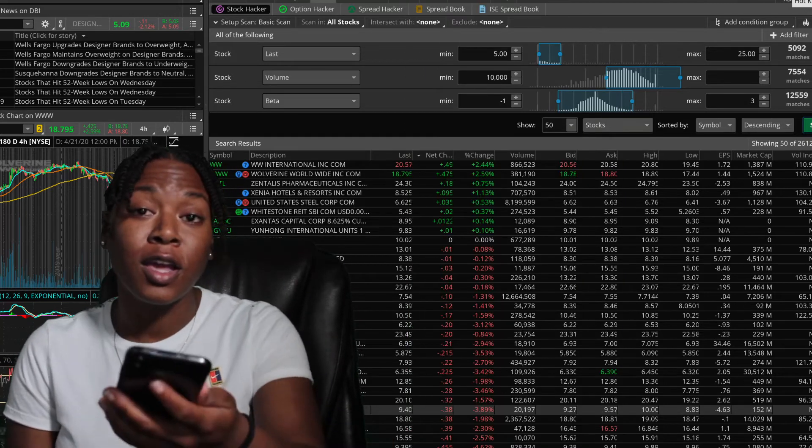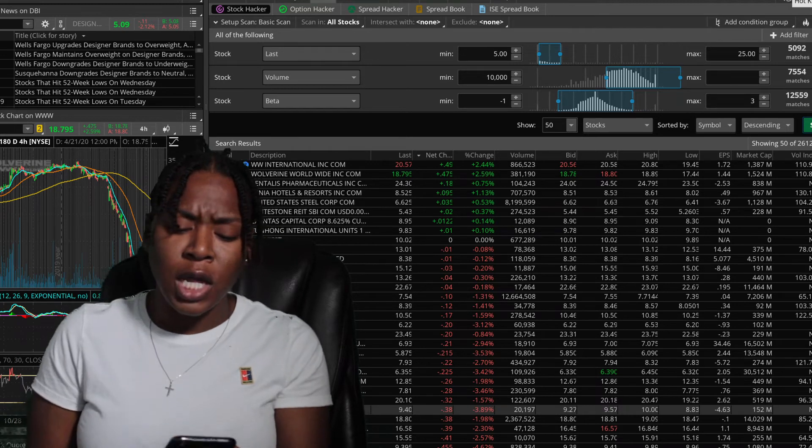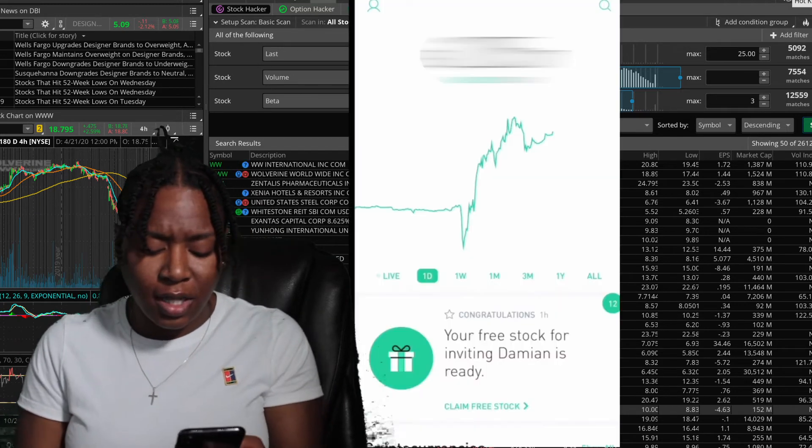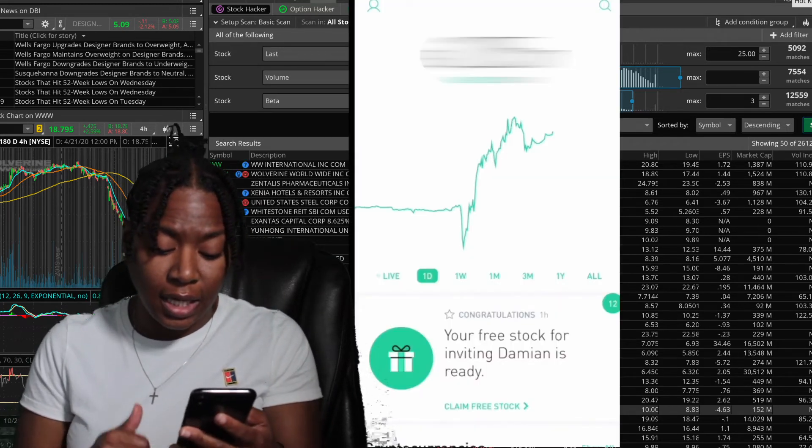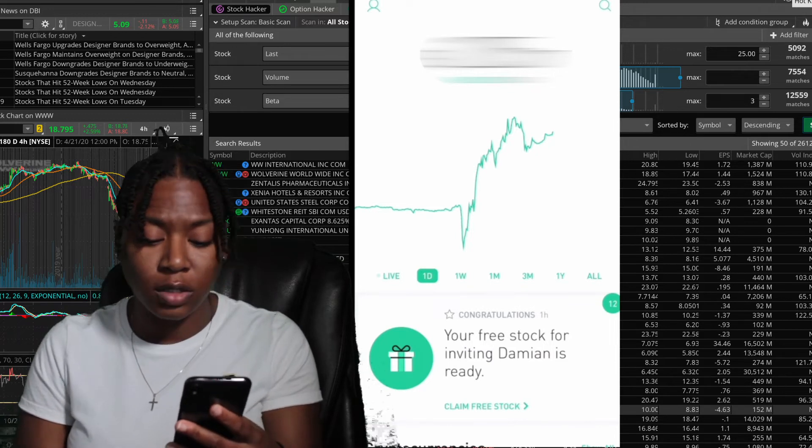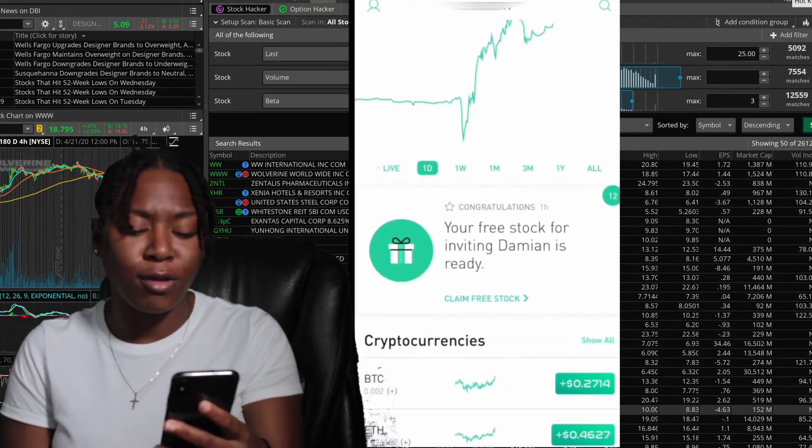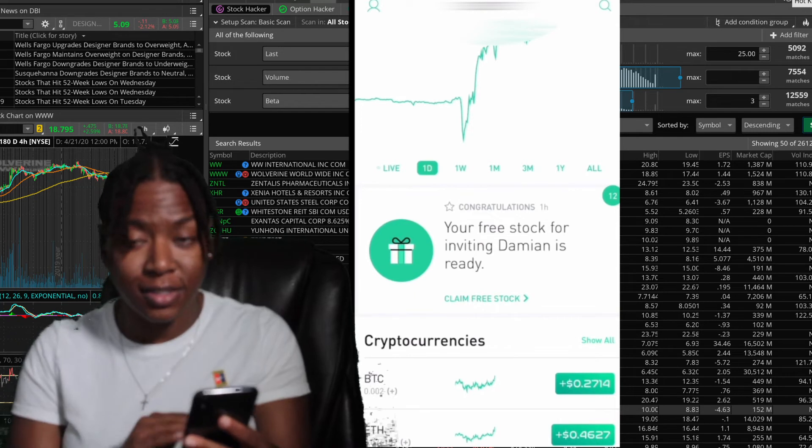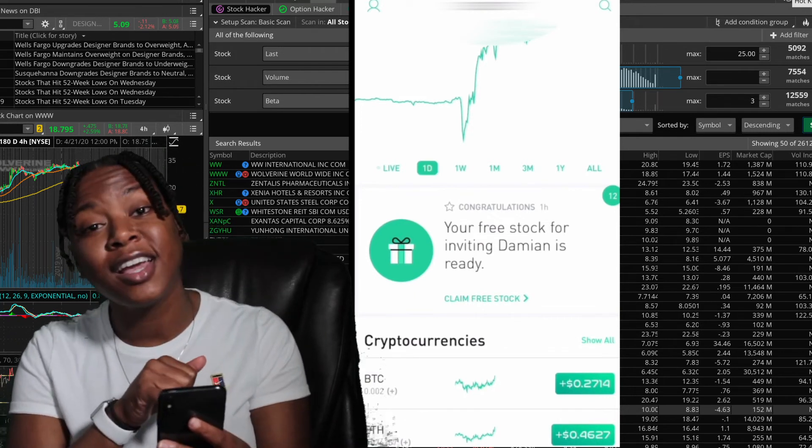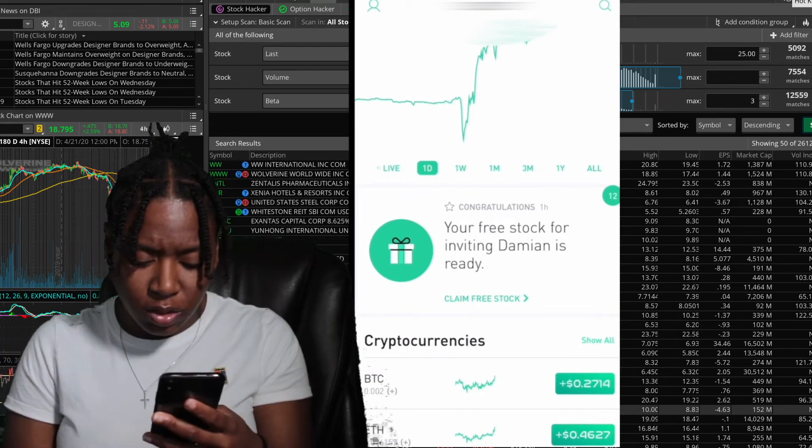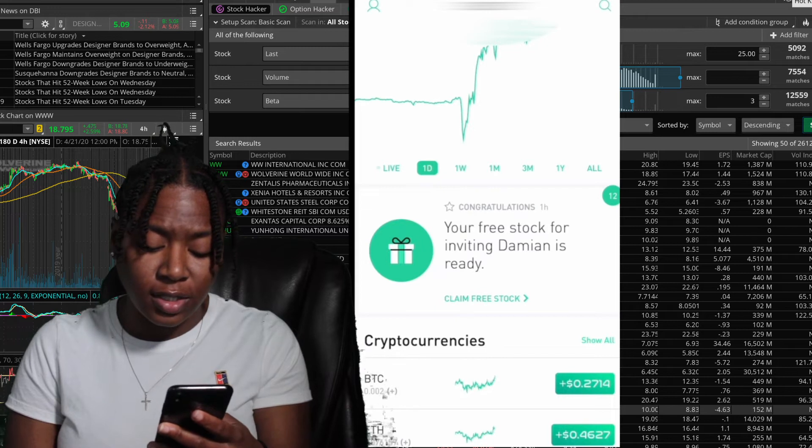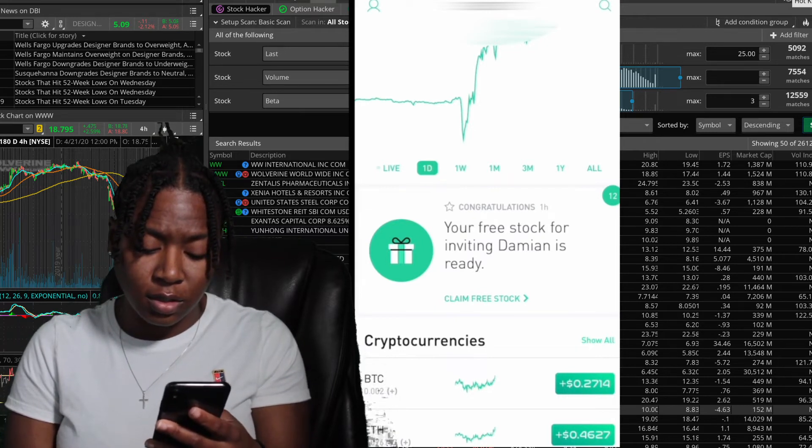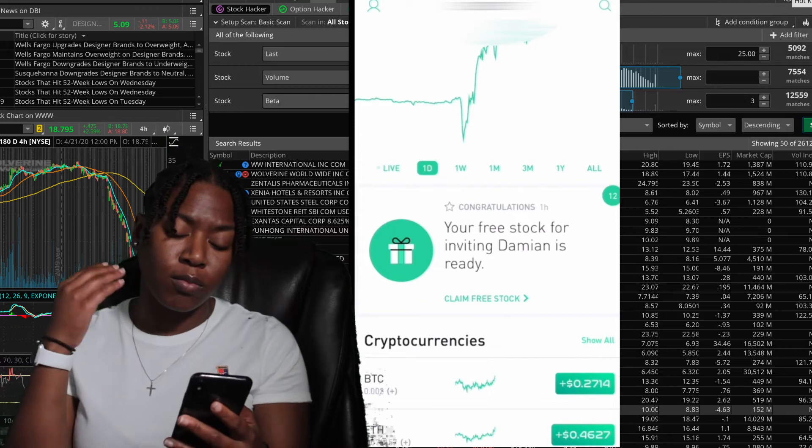Last thing I'm gonna show you is how to actually claim this free stock that you got. I'm gonna blur out my account. Just know that I'm getting gains. Just click here where it says claim your free stock.